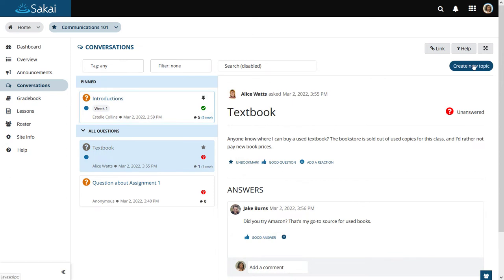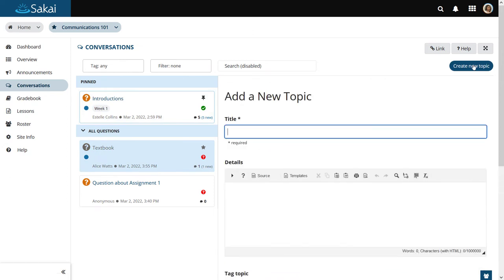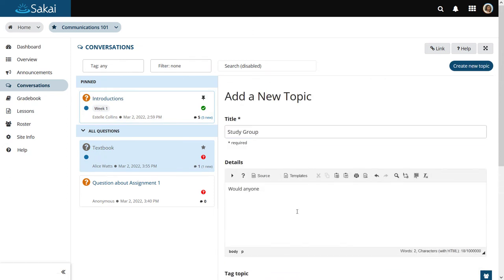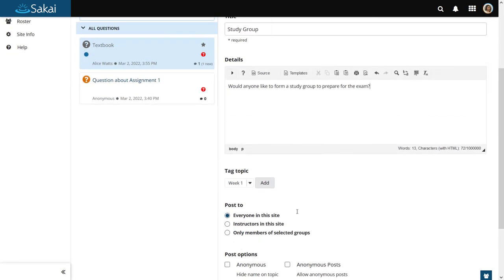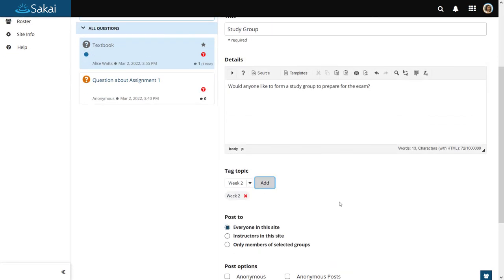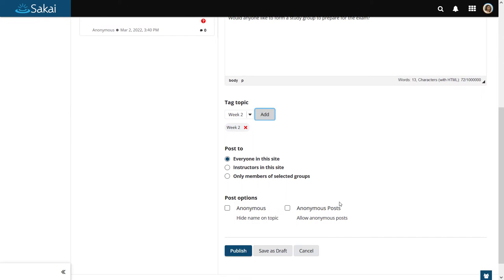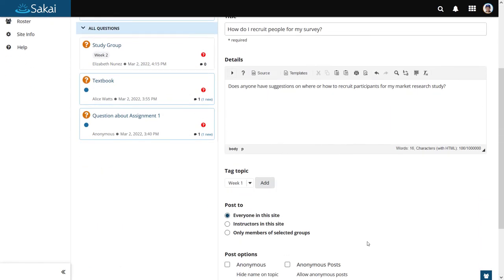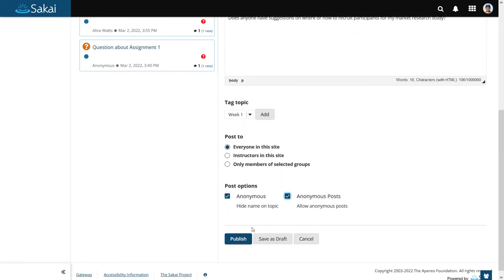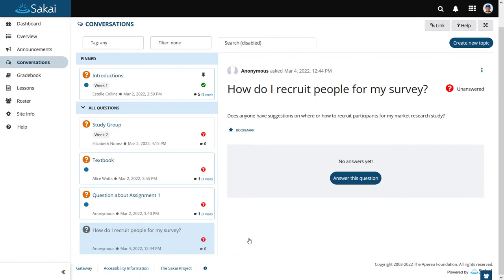Students as well as faculty may create new topics or questions. Posts may be tagged. Topics and posts within topics can be anonymous if desired.